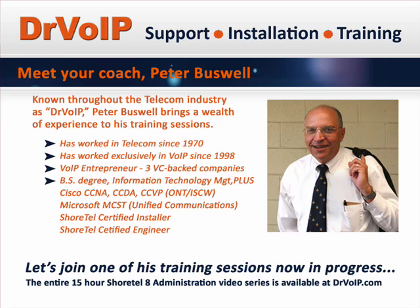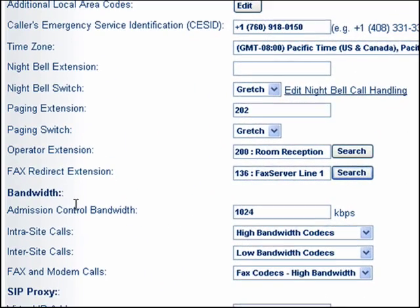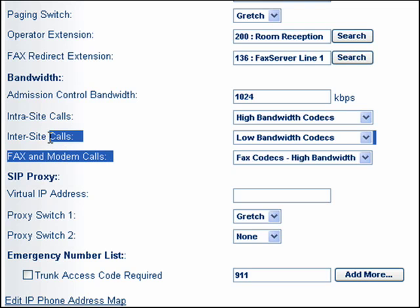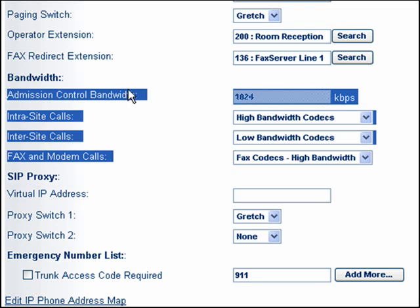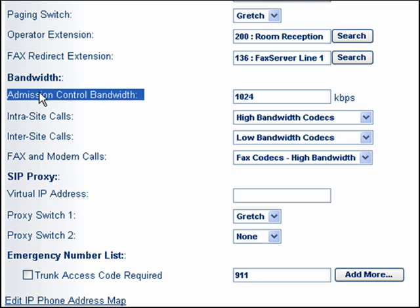Let's join one of Peter's training sessions, now in progress. The next section here is bandwidth control. Some of this is new compared to previous versions of ShoreTel, but the one we want to focus on is the concept of admission control bandwidth.